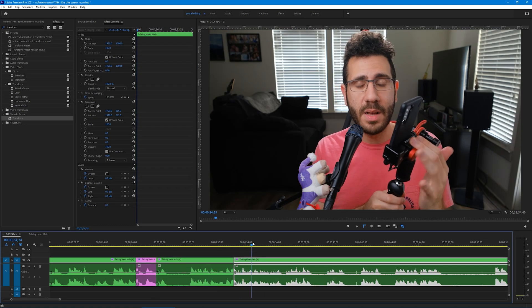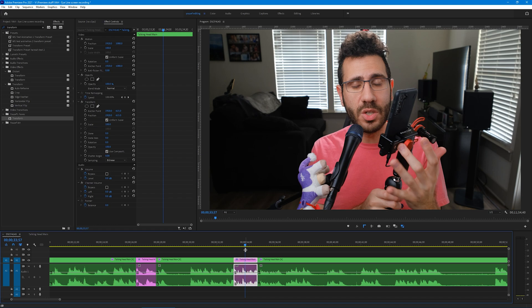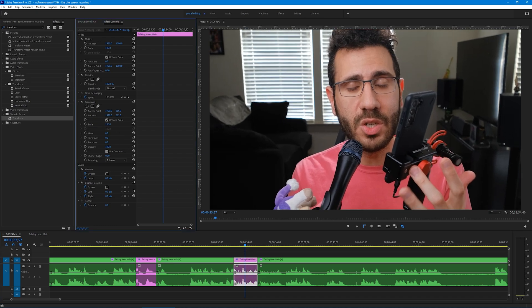When I want to do another punch-in, I go to where I want it to start, cut the clip, where I want it to end, cut the clip again, label it to the different color, and then just increase the scale. Once you get into the flow of doing it like this, it's pretty speedy.